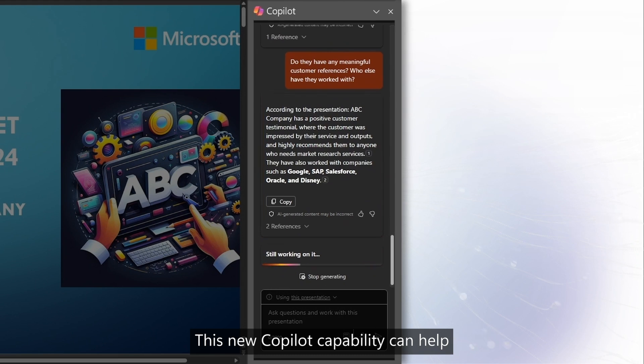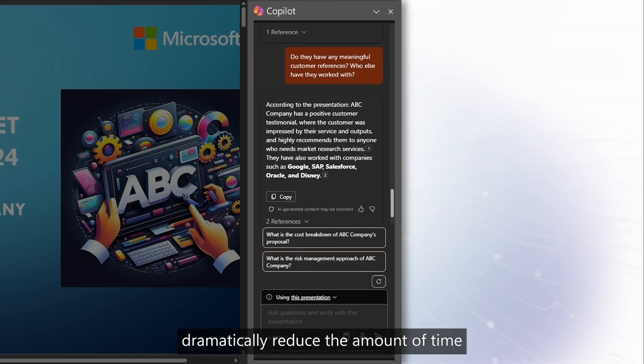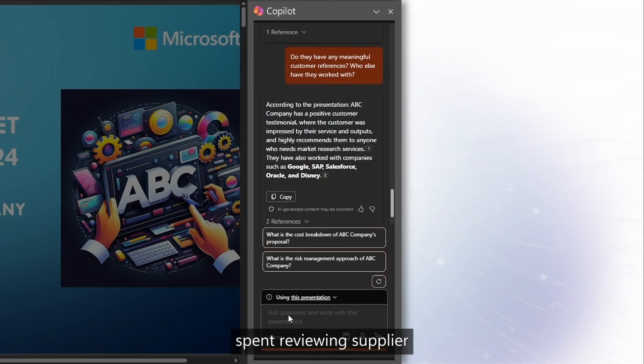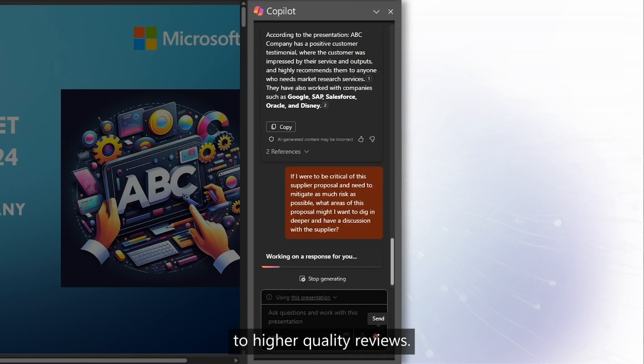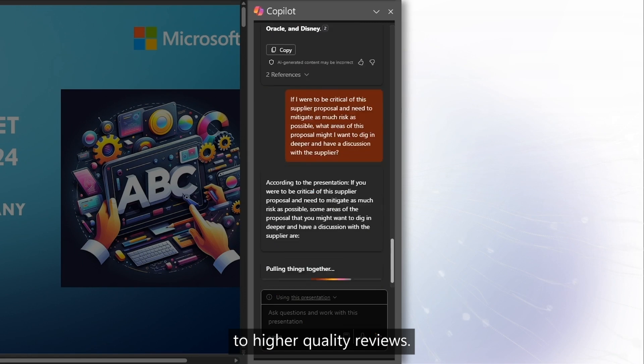This new Copilot capability can help dramatically reduce the amount of time spent reviewing supplier proposals while also leading to higher quality reviews.